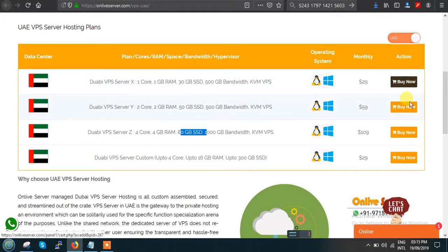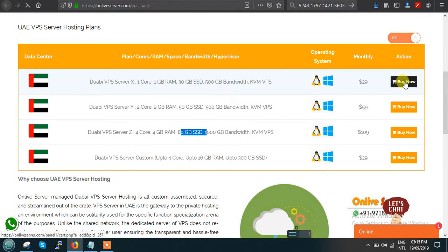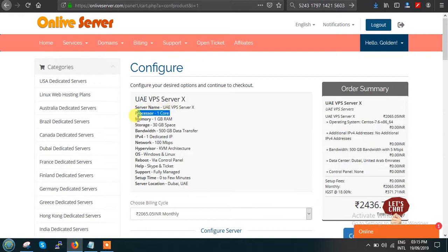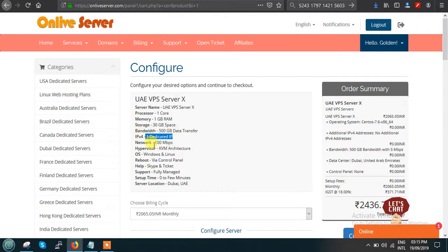Click on the plan of your choice — I'm clicking on the first plan's 'Buy Now' button. This opens the configuration page for UAE VPS Server Plan X. Here you can read the technical details: 1-core processor, 1 GB RAM, 30 GB storage, 500 GB bandwidth data transfer, one dedicated IP, 100 Mbps speed, KVM hypervisor architecture, and your choice of Windows or Linux operating system.